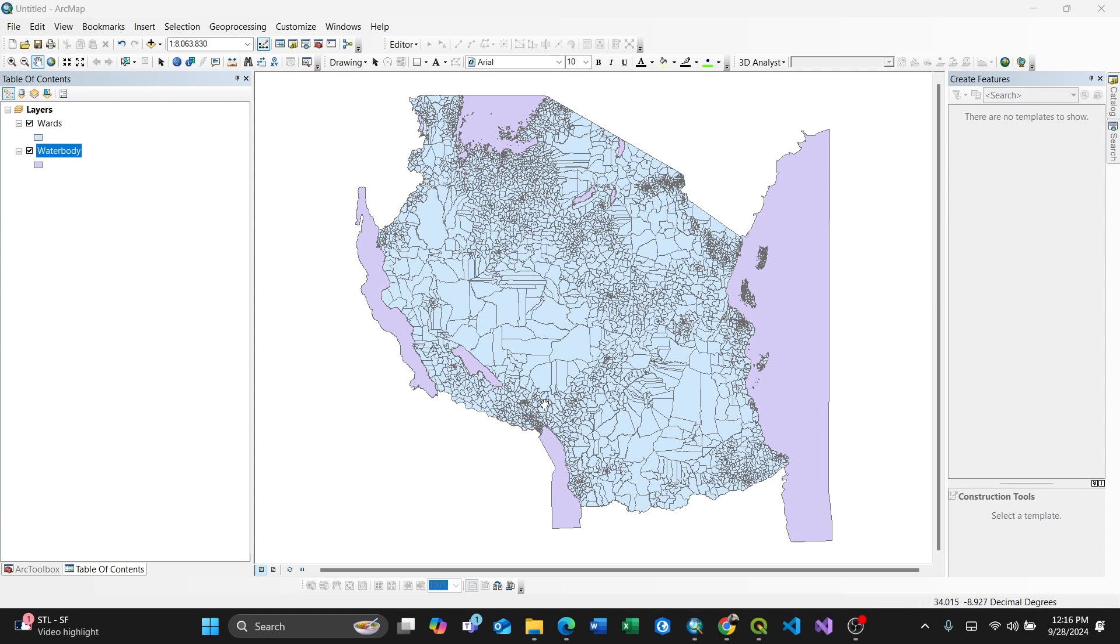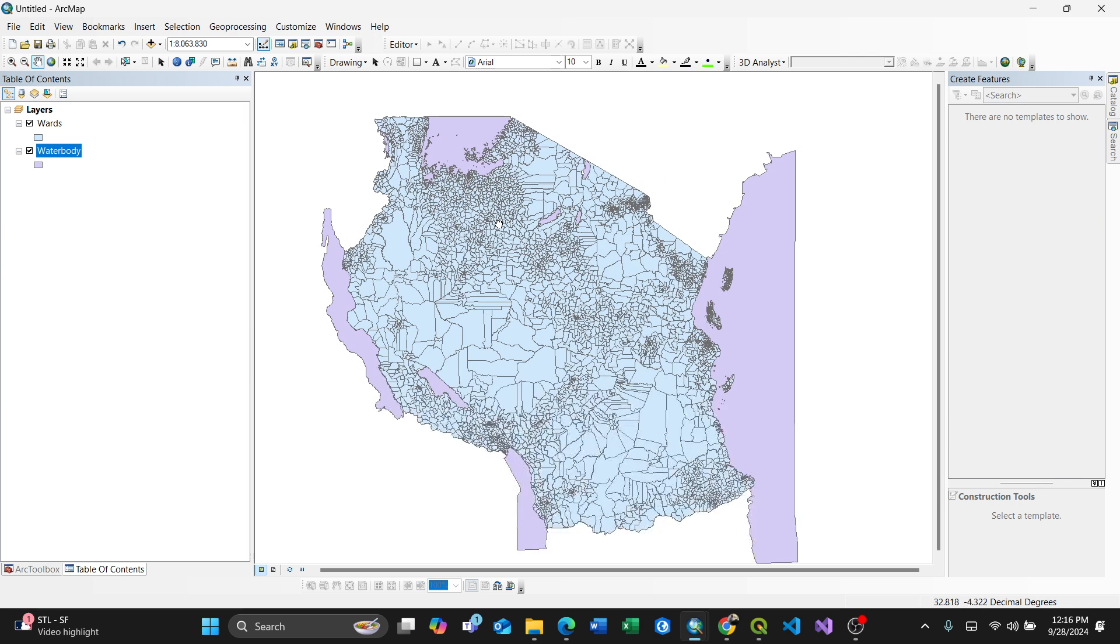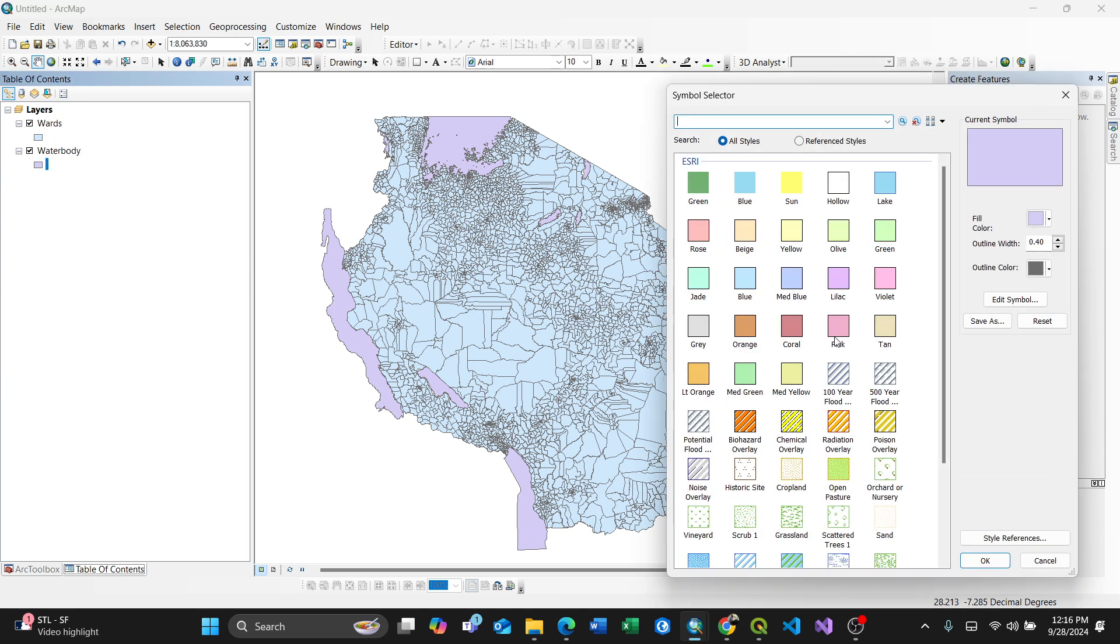Hi everyone, in this video I'm going to show you how to project from one datum to another. My case, I have Tanzania, which is a country in East Africa. I'm going to show you how to project in just one minute. Here, for instance, I have my wards and water body. I want to change these water bodies from one datum to another.